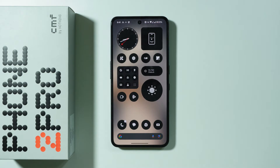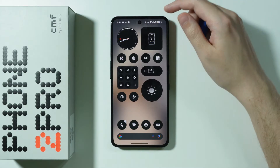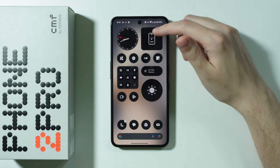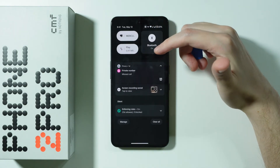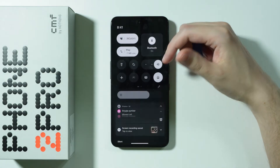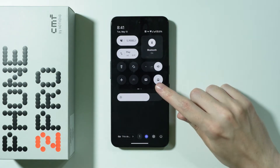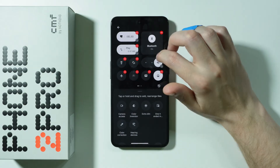If you want to search for a song on CMF Phone 2 Pro, we have two main ways that allow us to do so. The first method is by adding a button to the control center or quick settings over here. So let's go to edit.